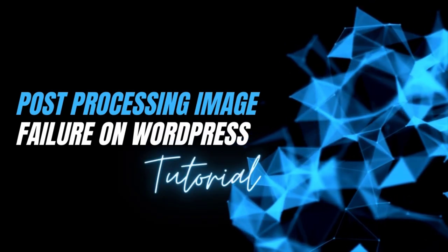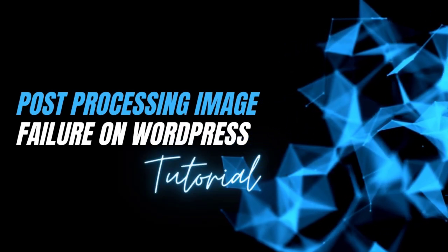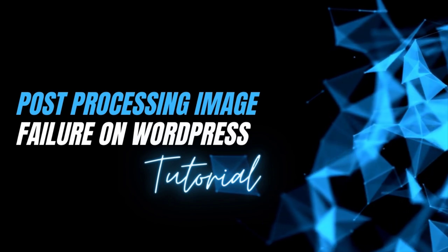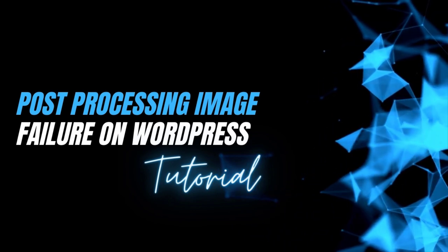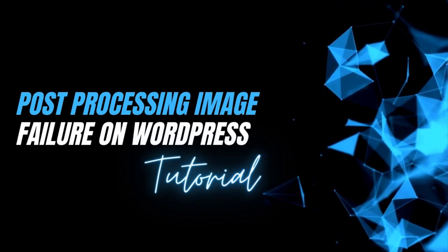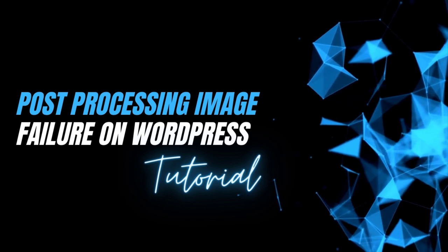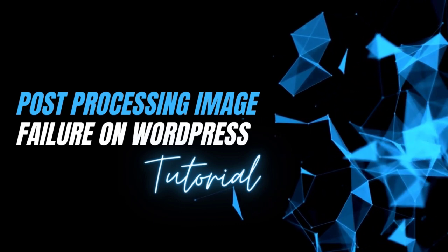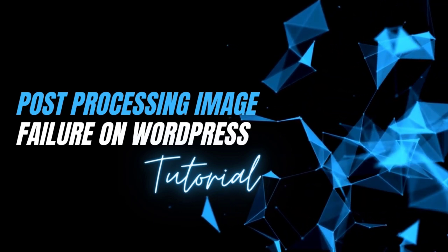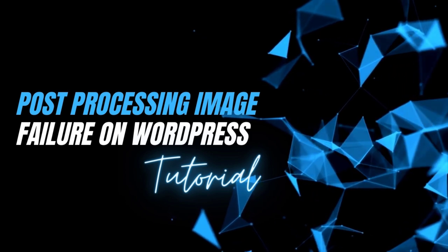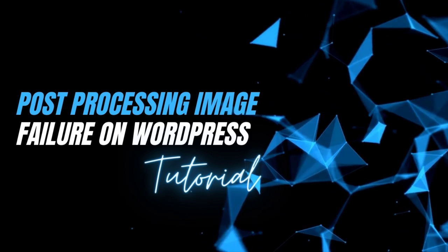Hello, what's happening everybody? Hope you all are doing well and safe. This is Shravan from tackle.com and in this tutorial we are going to fix the post processing image failure on your WordPress website. So without further ado let's jump right into it.